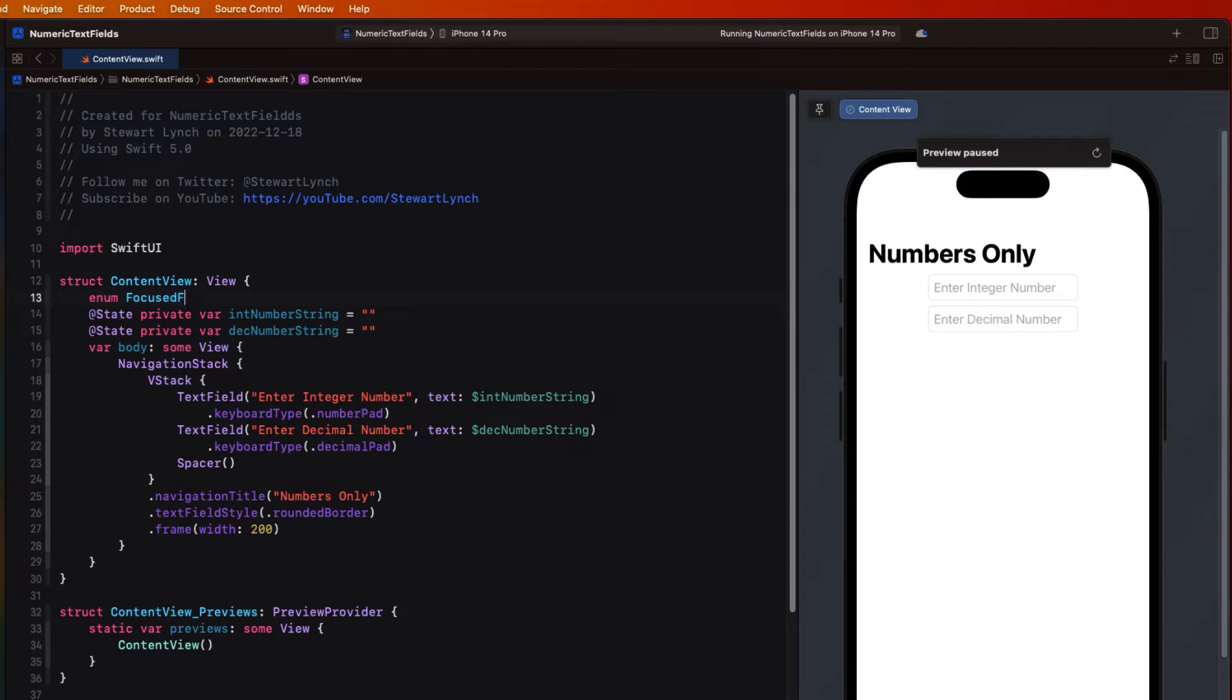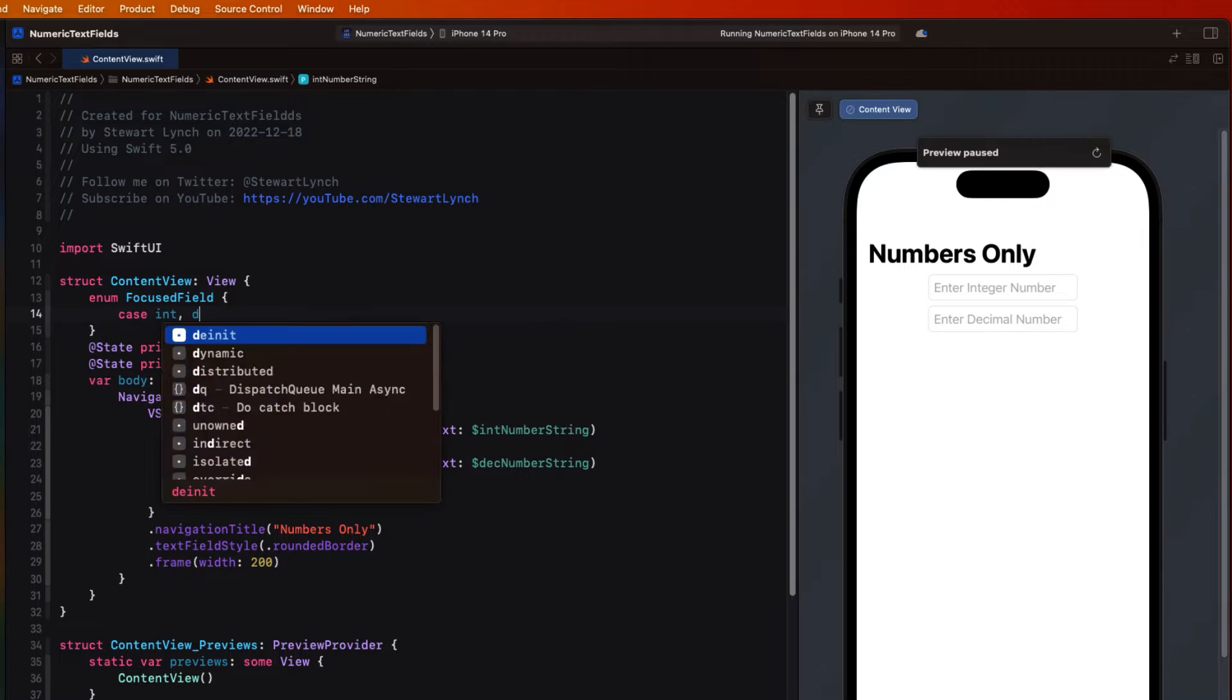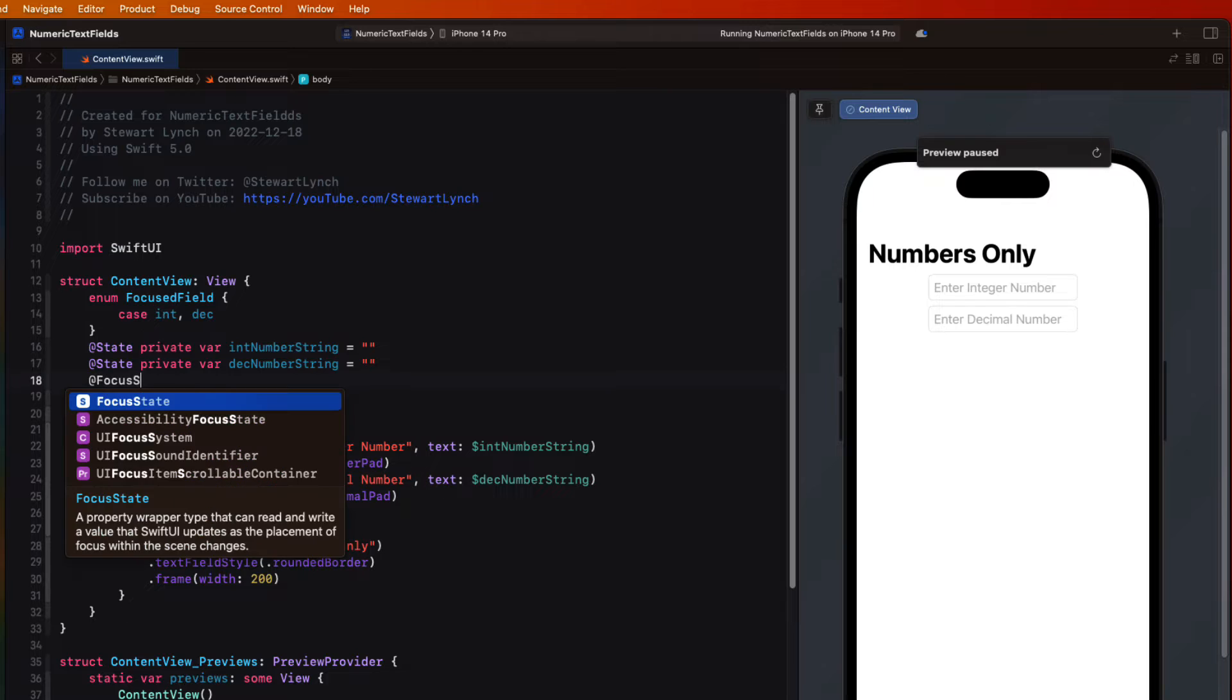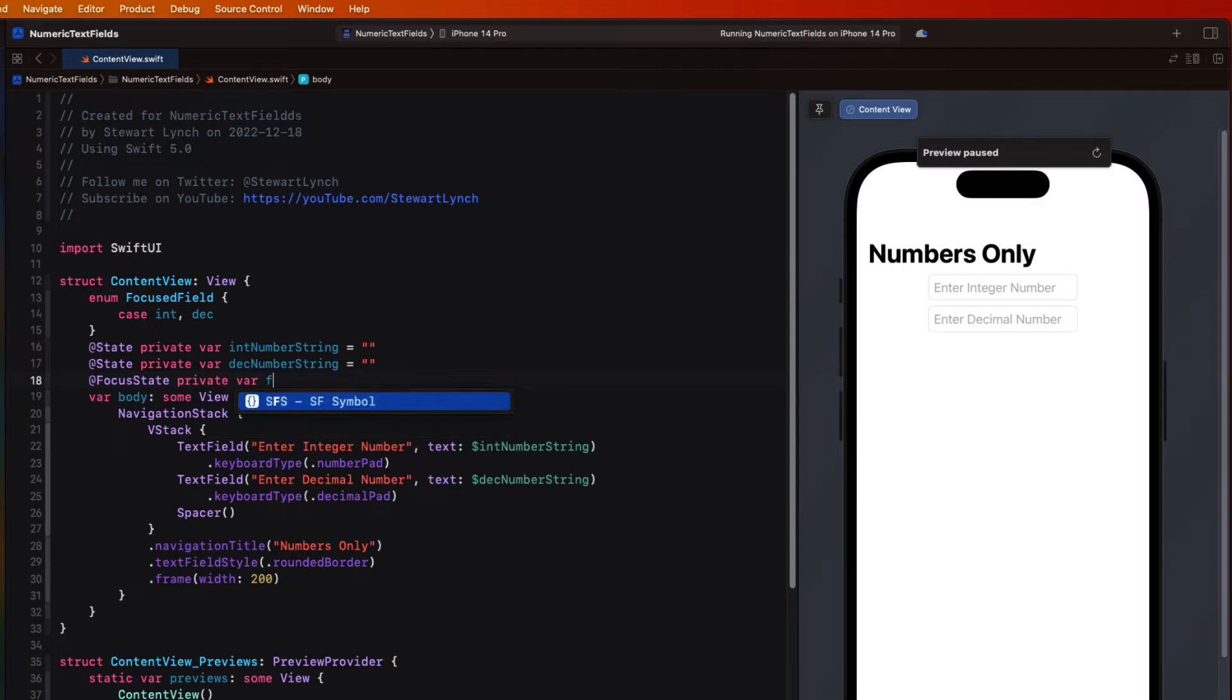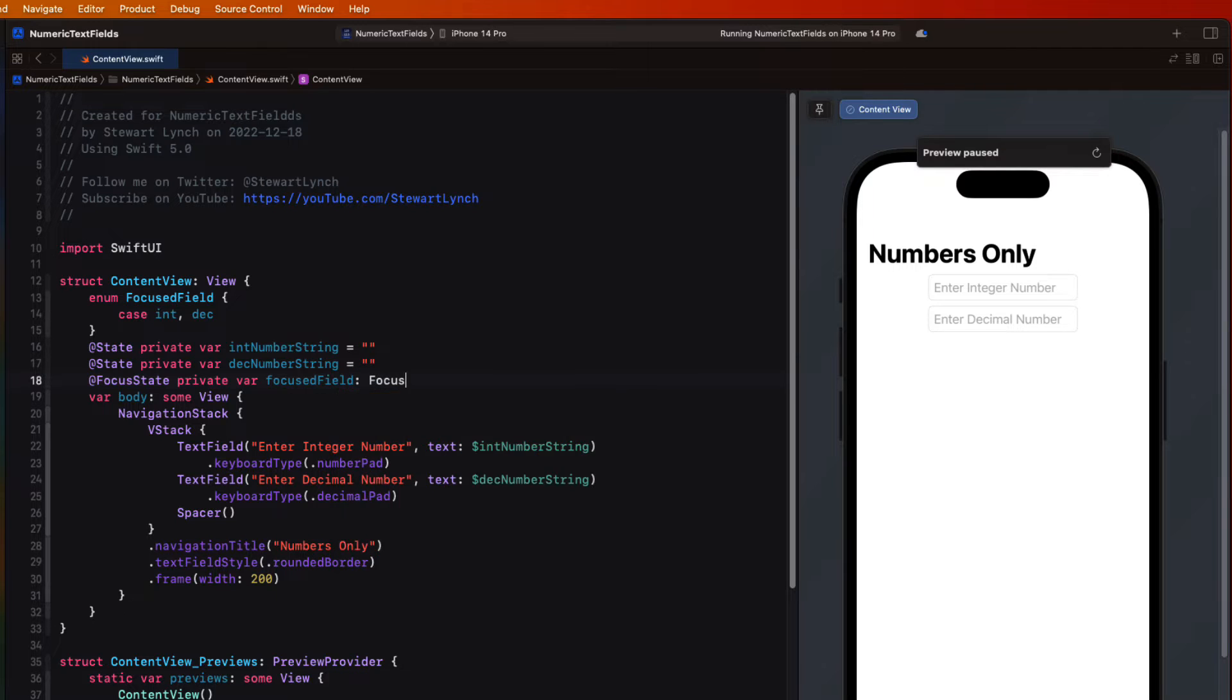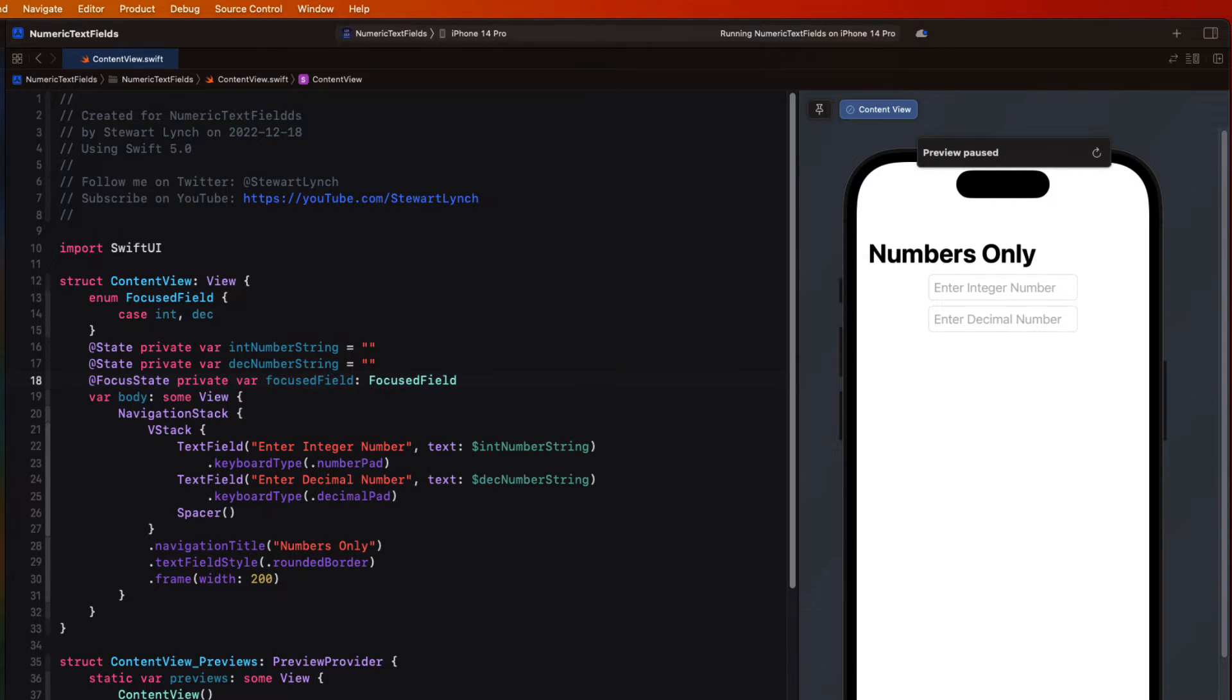Next I can create a new property using the focus state property wrapper and I'll call it focused field which will be optional and a focus field type. So that'll be nil to begin with, so no focus.